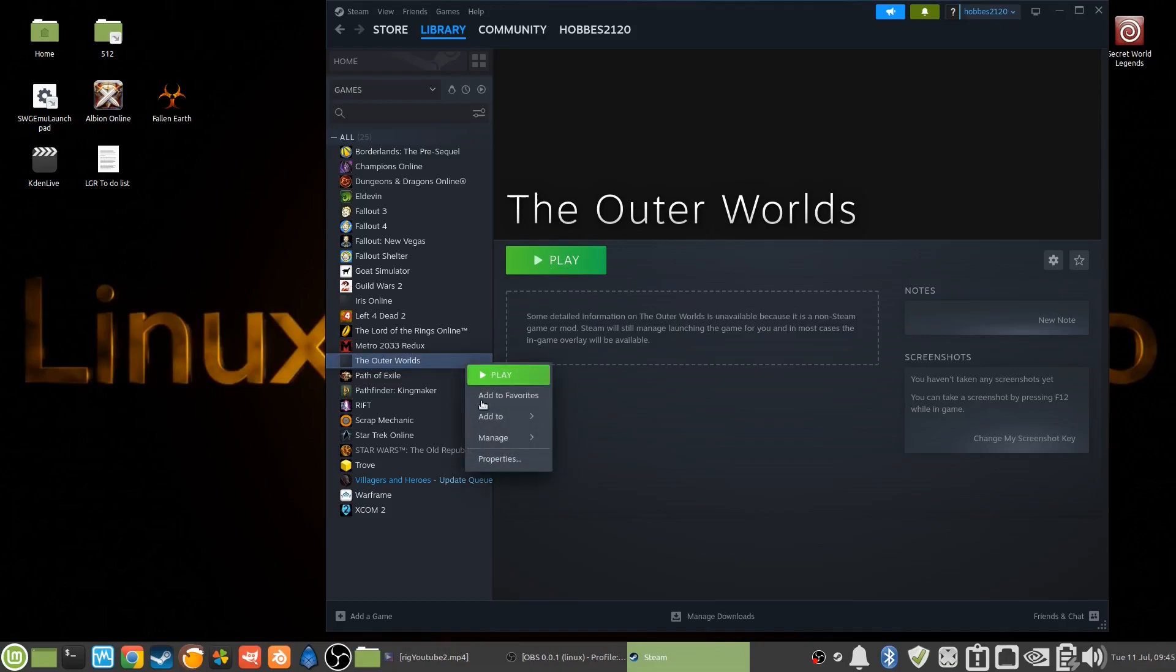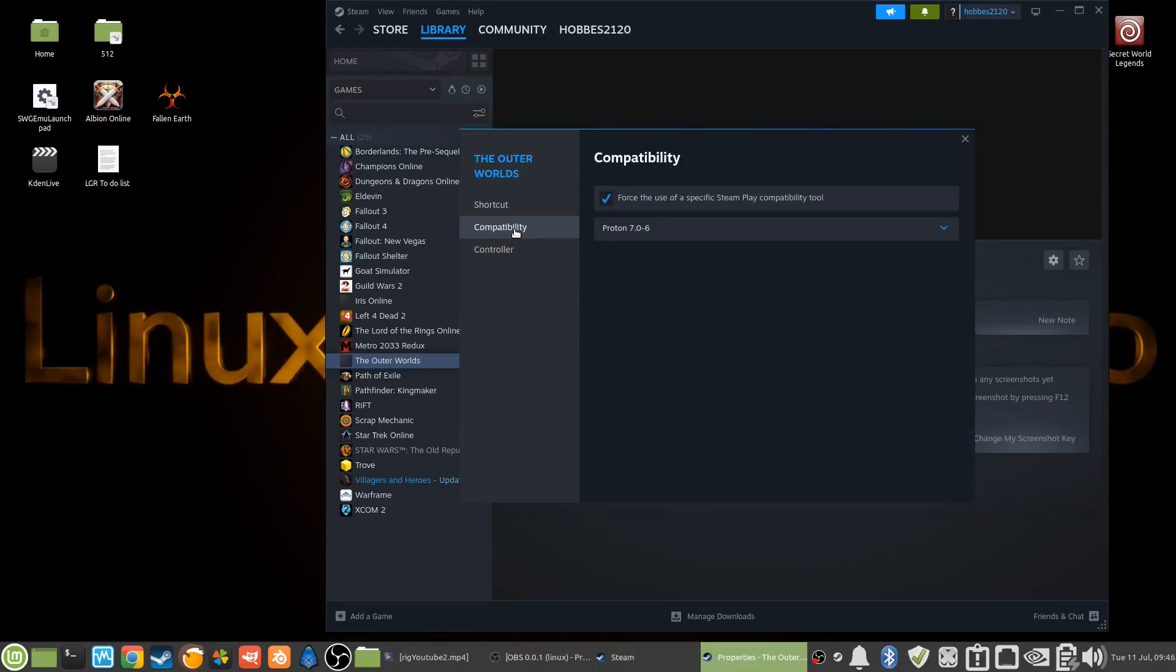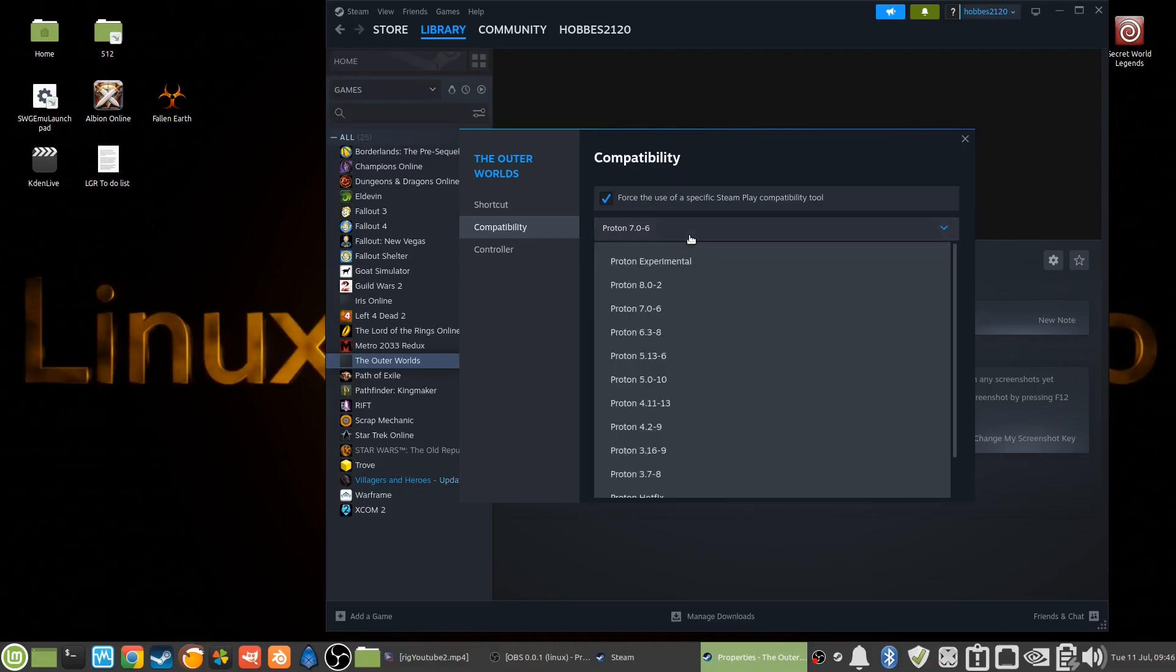By right-clicking on the Properties and Compatibility, you can make changes on which version of Proton you'll be using. Some do work better for other games, vice versa. So if one doesn't work, come in here, try a different one and see if it works better.